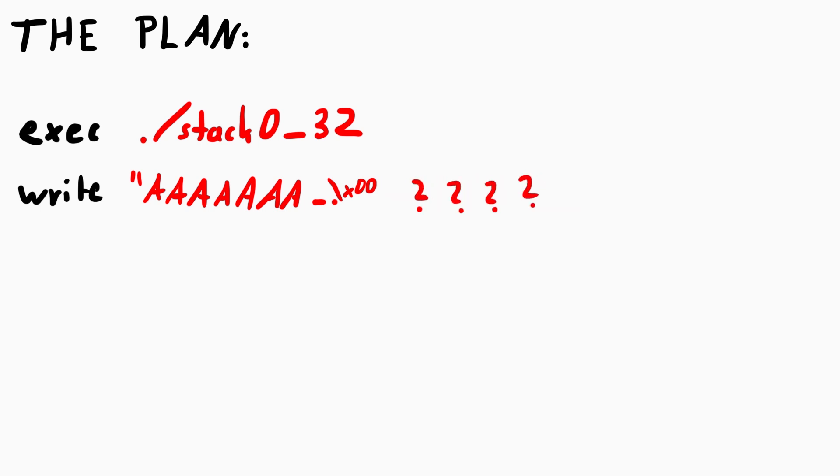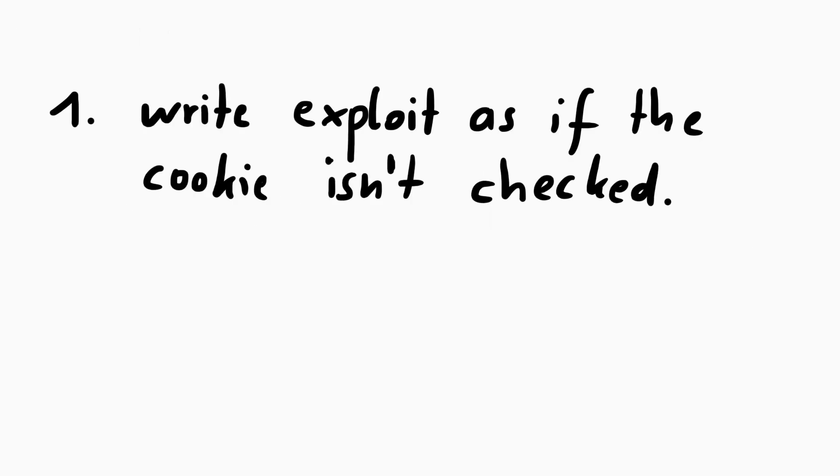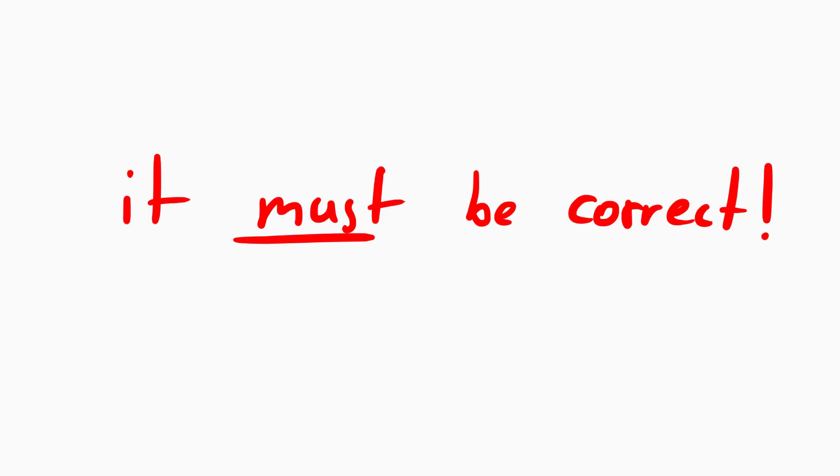But before we write that code, let's first develop the exploit as if we know the cookie value. This input really must be correct in order for it to work once we guess the correct cookie value. So we have to debug this heavily.